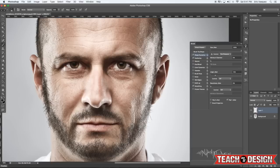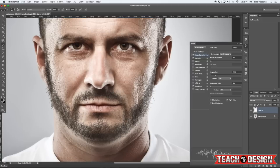As you can see, I'm just continuing to build this up. I'm constantly changing the size of my brush using the left and right bracket keys, and varying the opacity of the brush using the number keys — three for 30%, four for 40%, and so on.